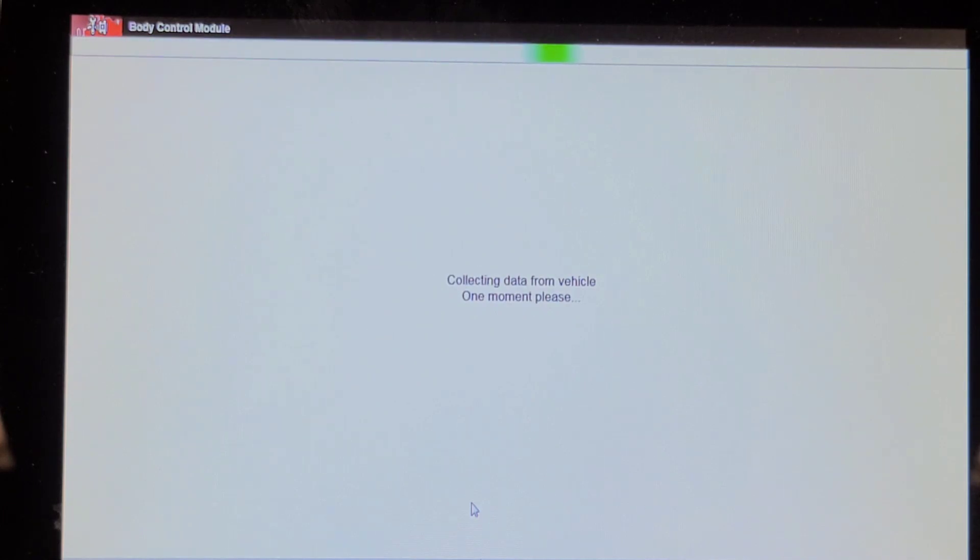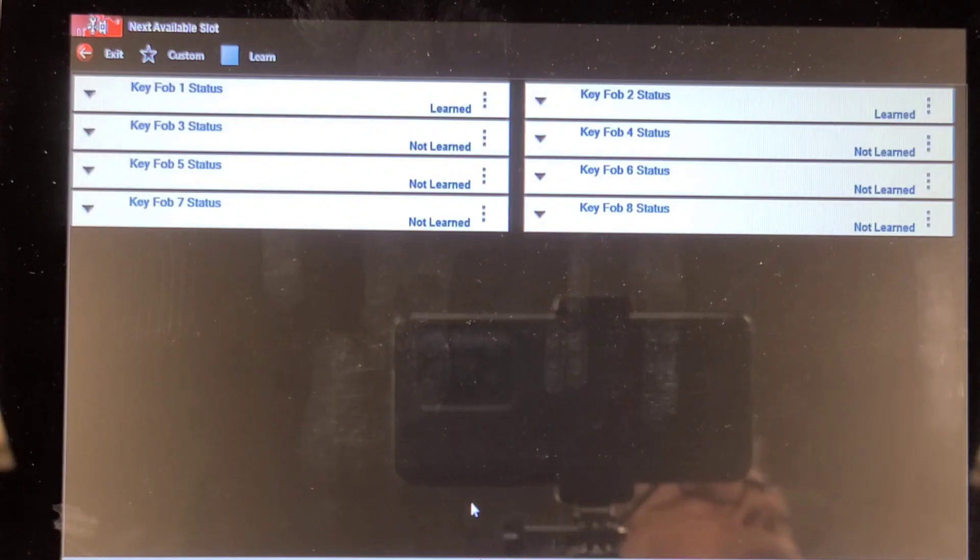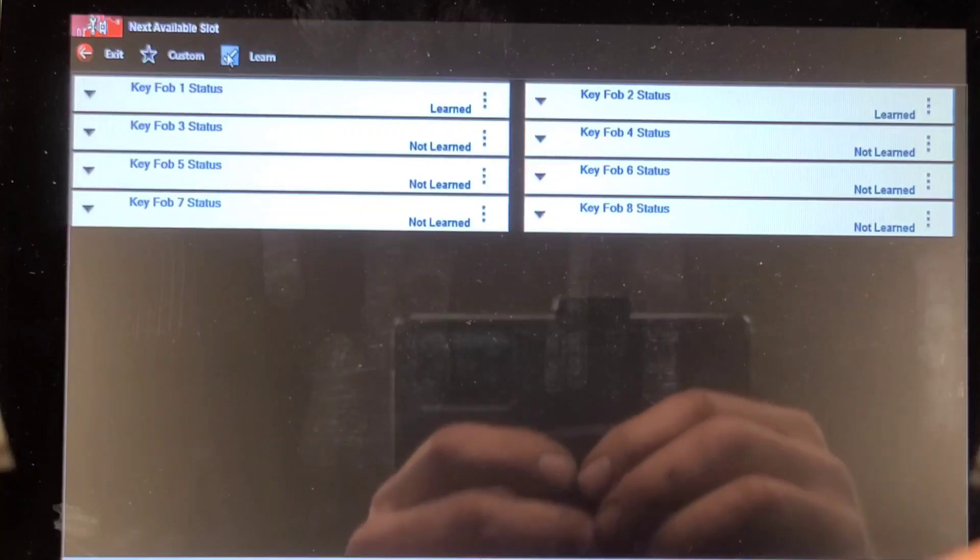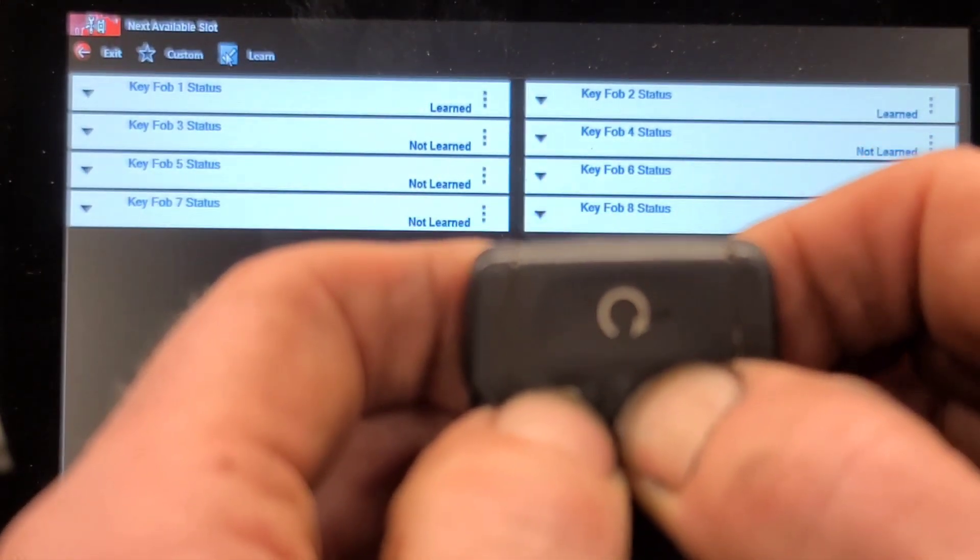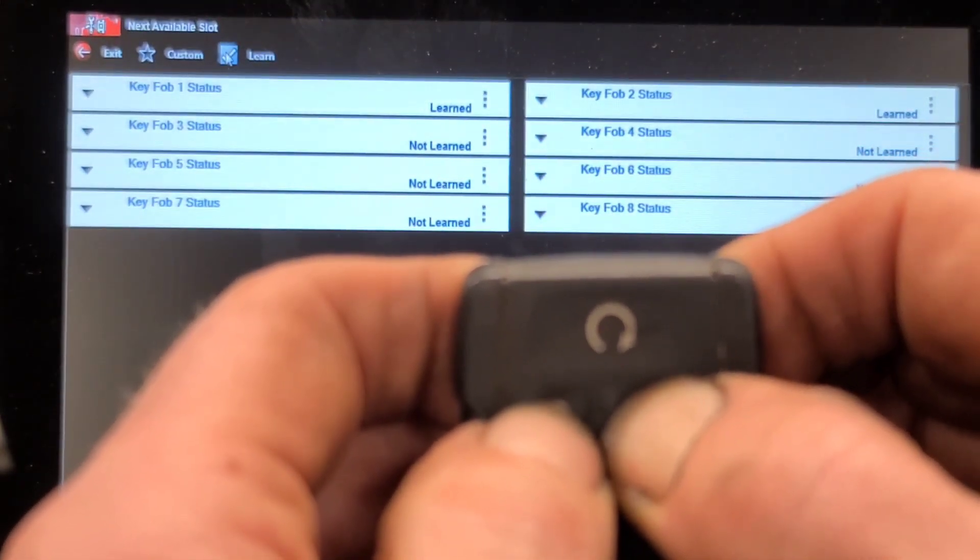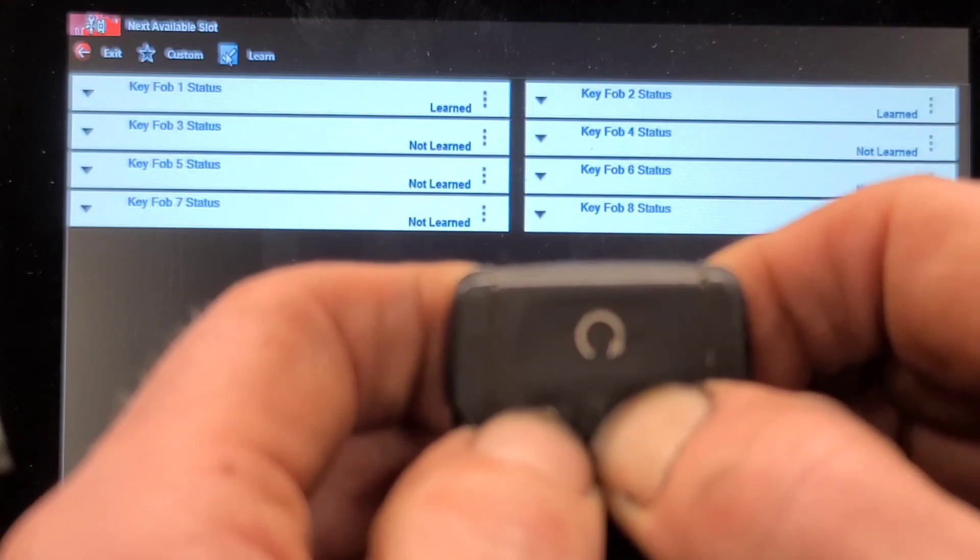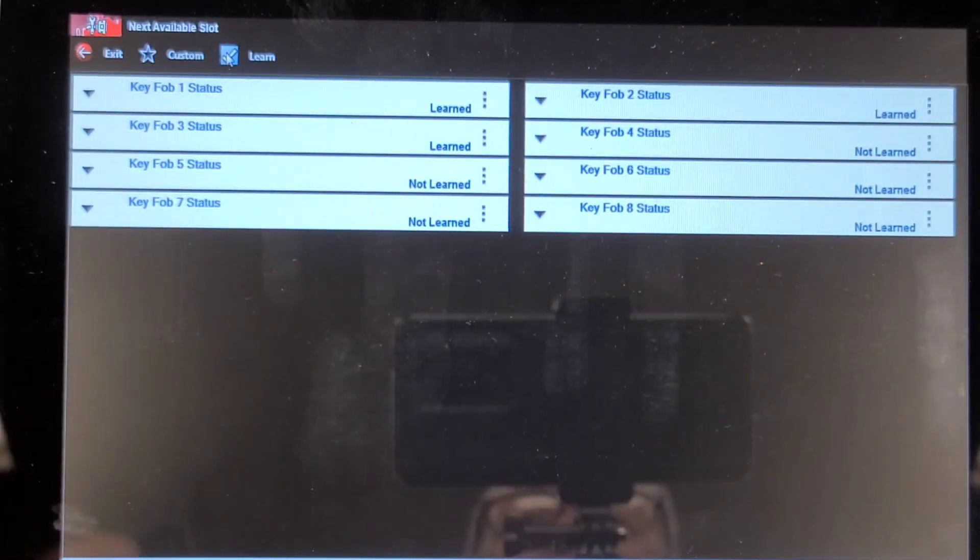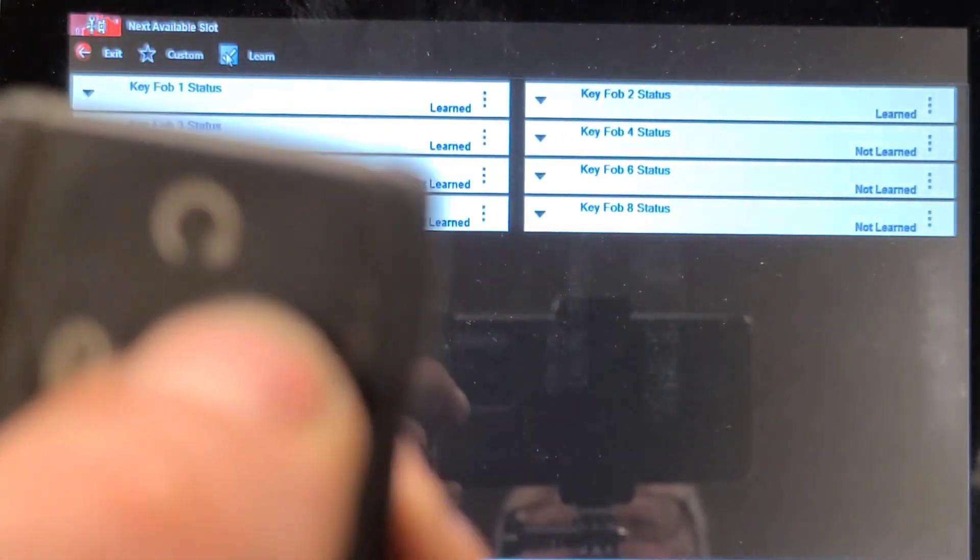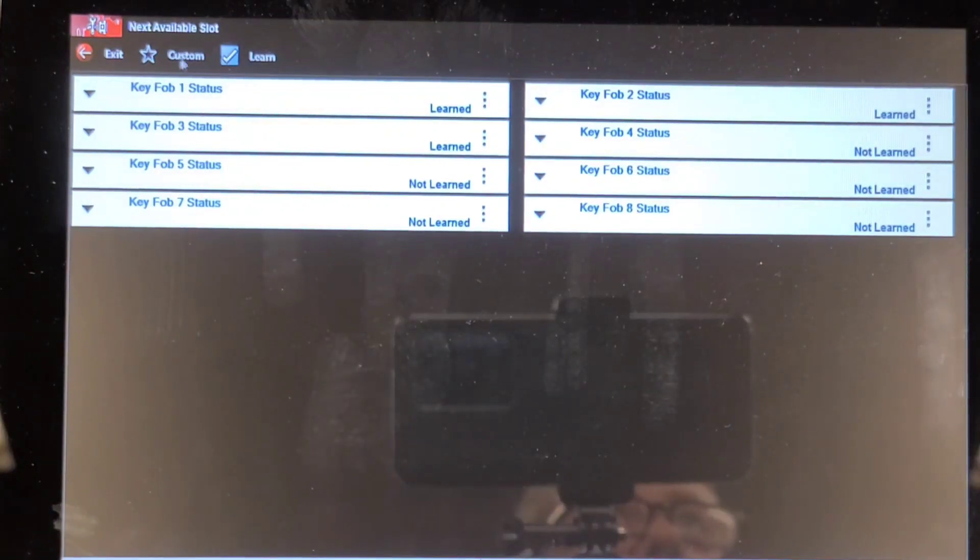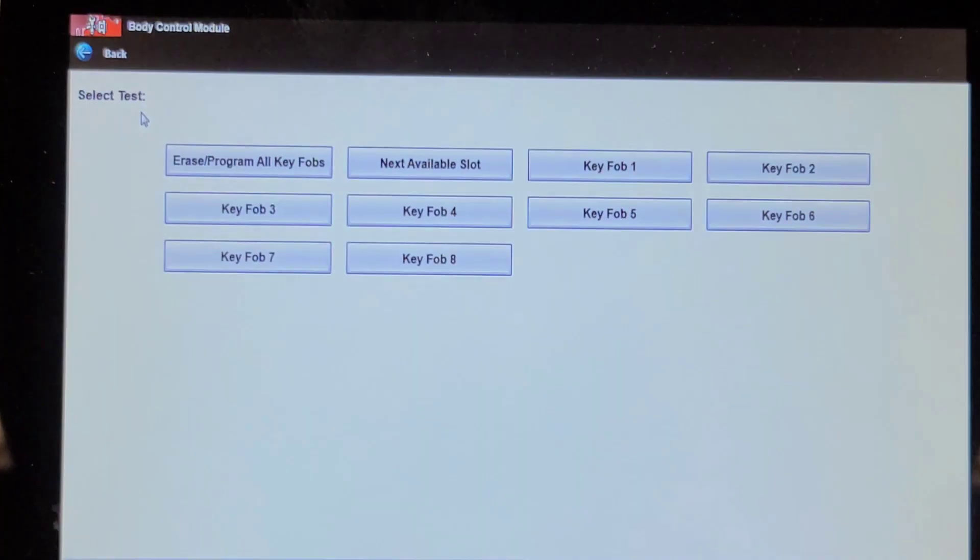Collecting data from the vehicle. Click learn. Press simultaneously and hold. Oh, look at that. That was painless. They should all go that good. So it has three fobs learned. One is missing.